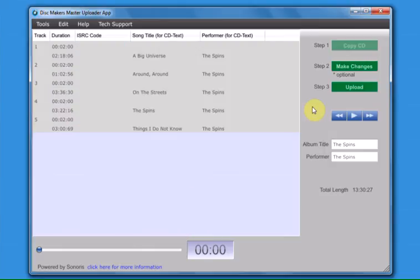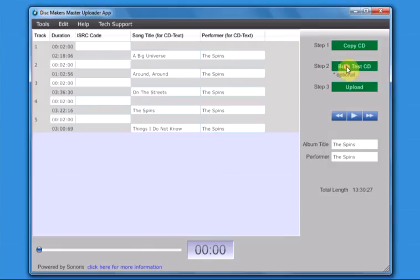If you need to make changes to the CD text after burning a test CD, click the Make Changes button.